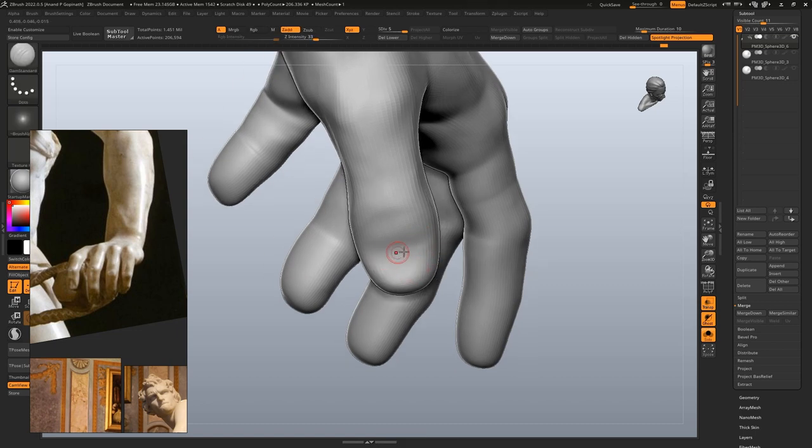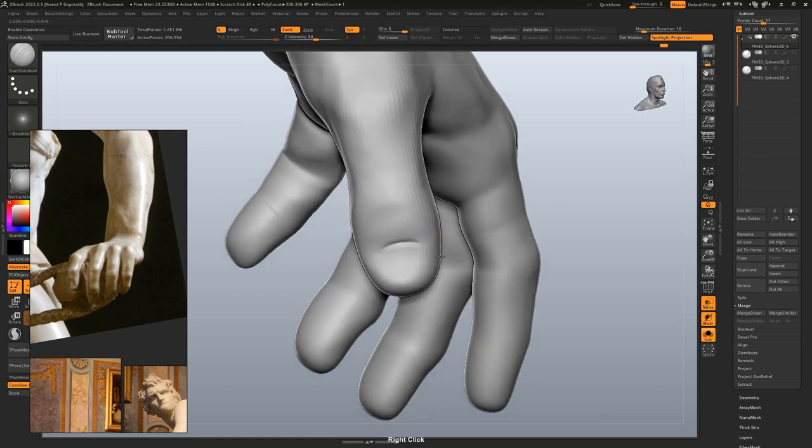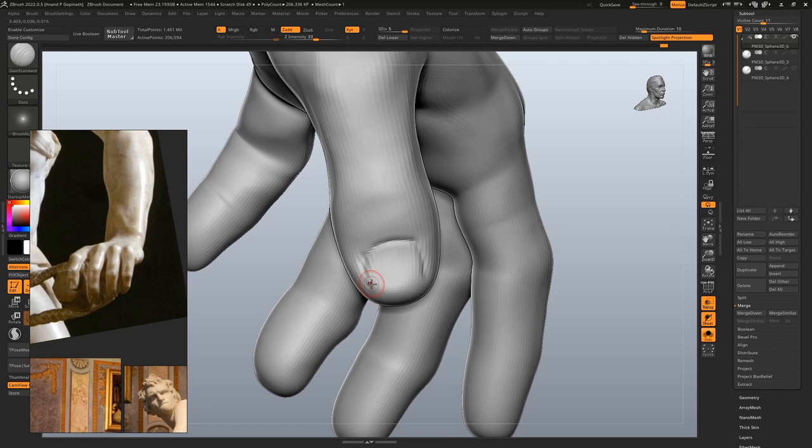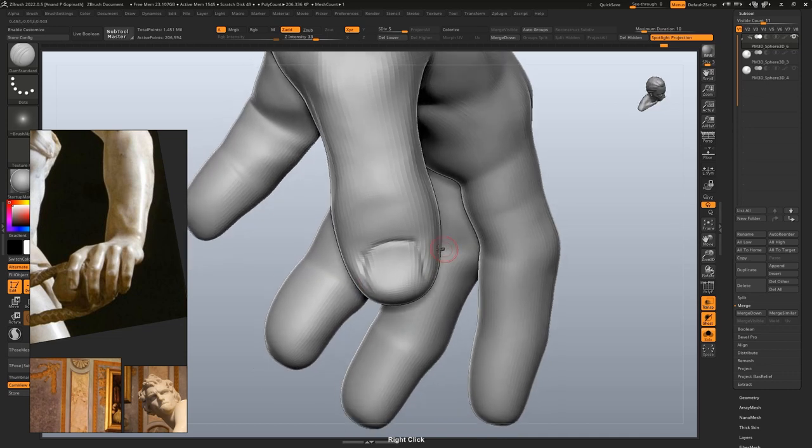Coming down to the fingernails, I'm using the damn standard brush to sculpt the grooves around them. You can always use the clay brush to add some volume or layering.